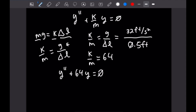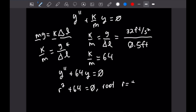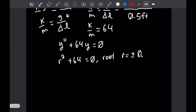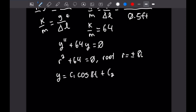This differential equation is easy to solve. The characteristic equation is r² + 64 = 0, which has roots r = ±8i. This means the general solution is y = c₁cos(8t) + c₂sin(8t).